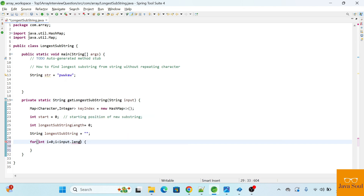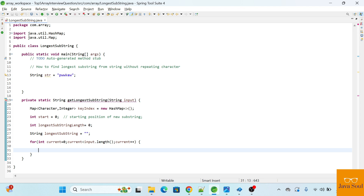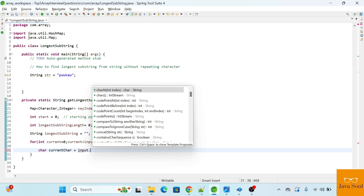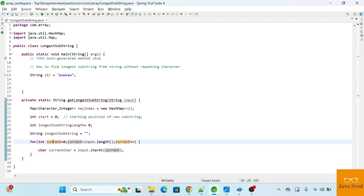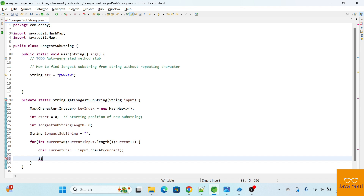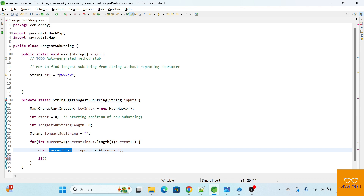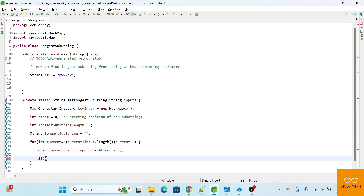Now we'll iterate over the string: int i equals 0, i less than the length of the string, and we'll increment by 1. Instead of i, I'm using a variable called currentIndex. We'll extract the current character from the string using input.charAt(currentIndex). Now we'll validate if this current character exists in the map — we'll check using containsKey.